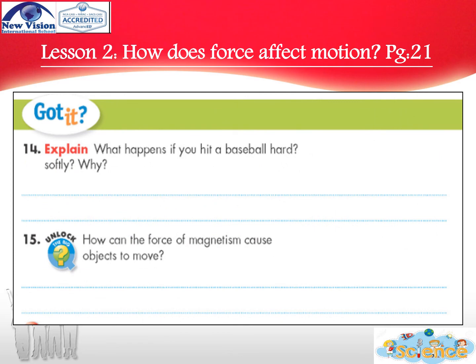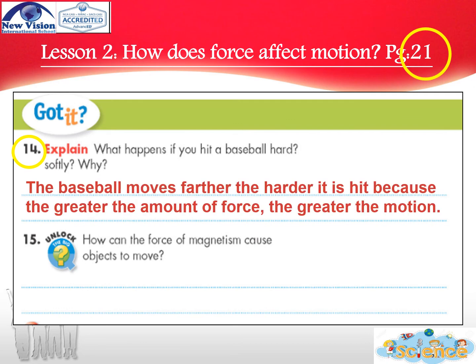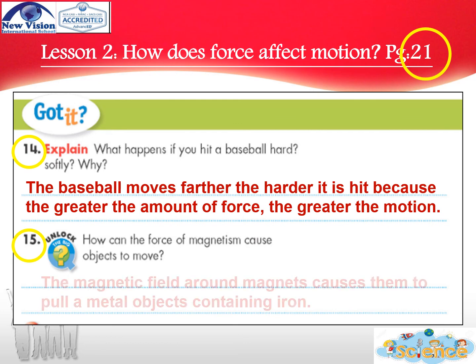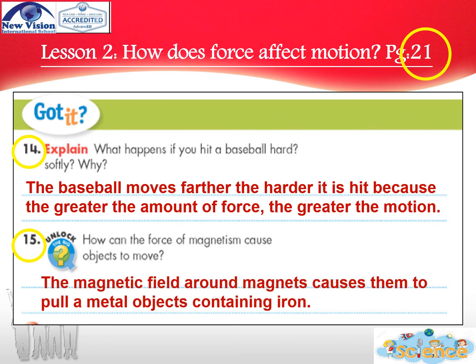At the end, question number 14: what happens if you hit a baseball hard or softly, and why? The baseball moves farther the harder it is hit, because the greater the amount of force, the greater the motion. Question number 15: how can the force of magnetism cause objects to move? The magnetic field around magnets causes them to pull metal objects containing iron.